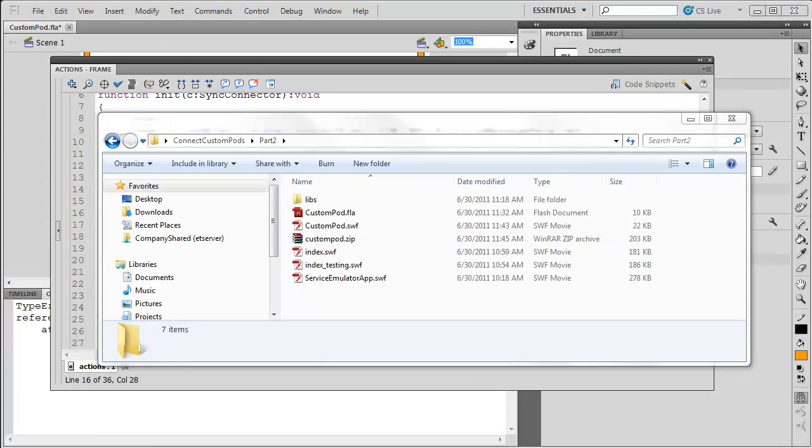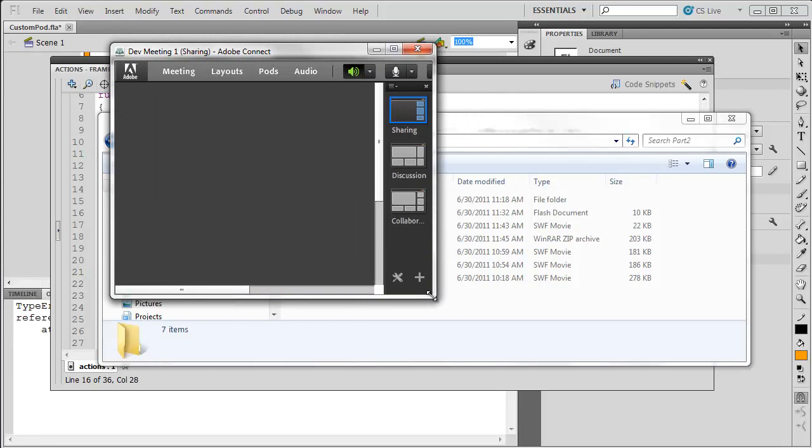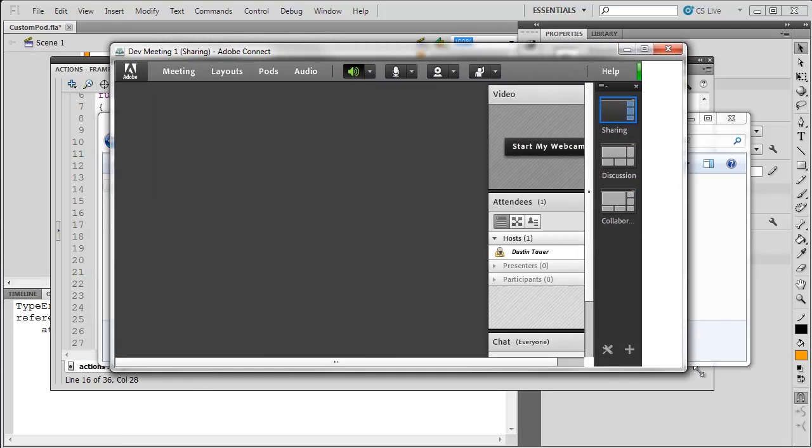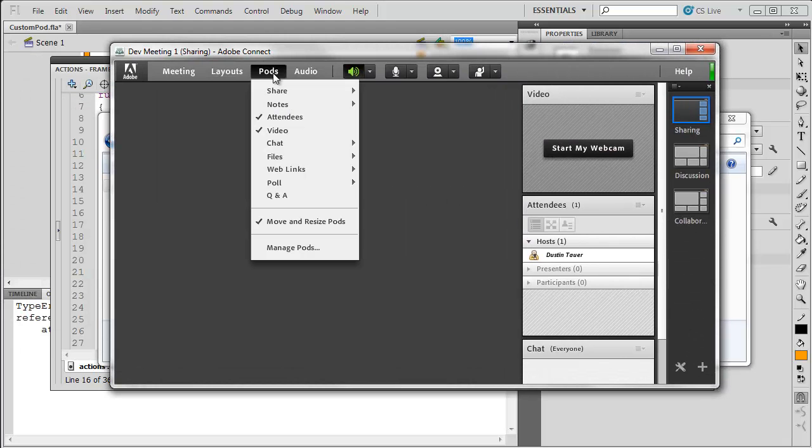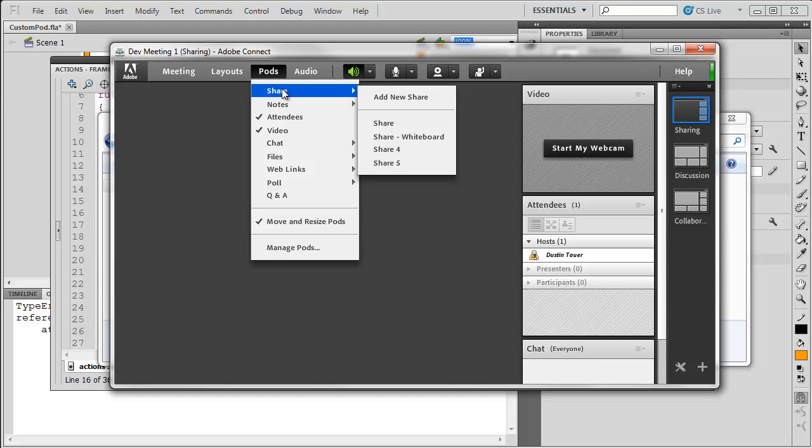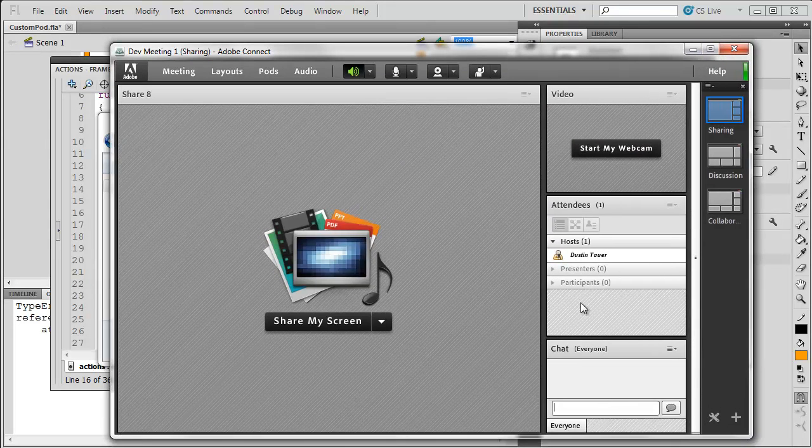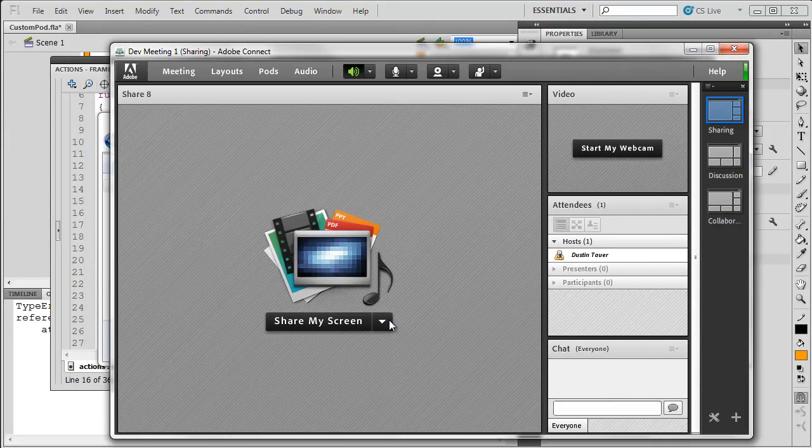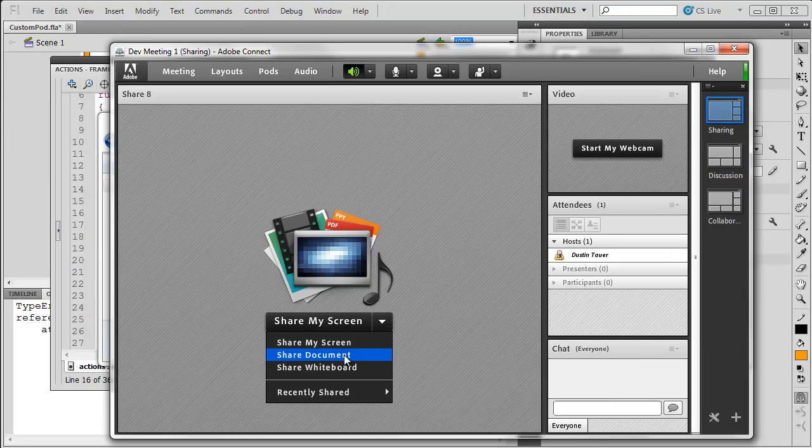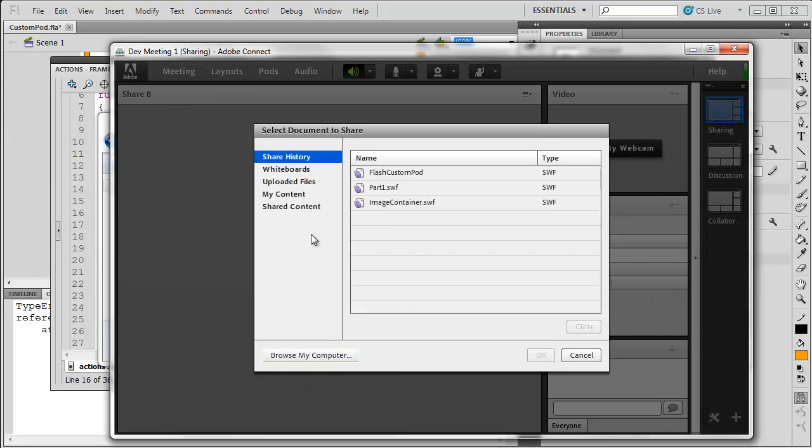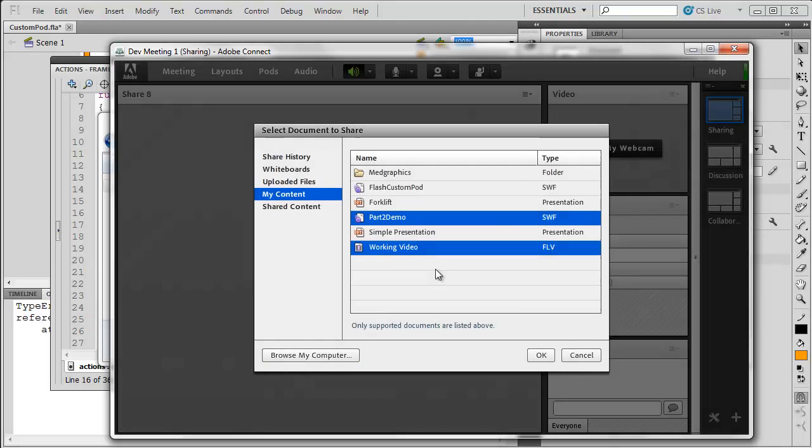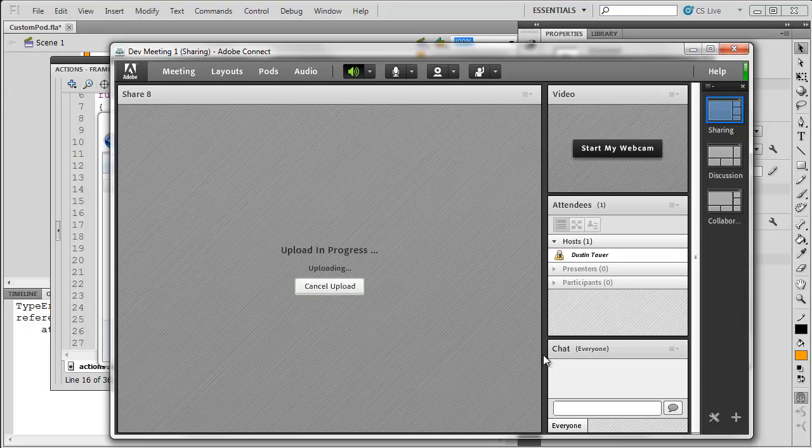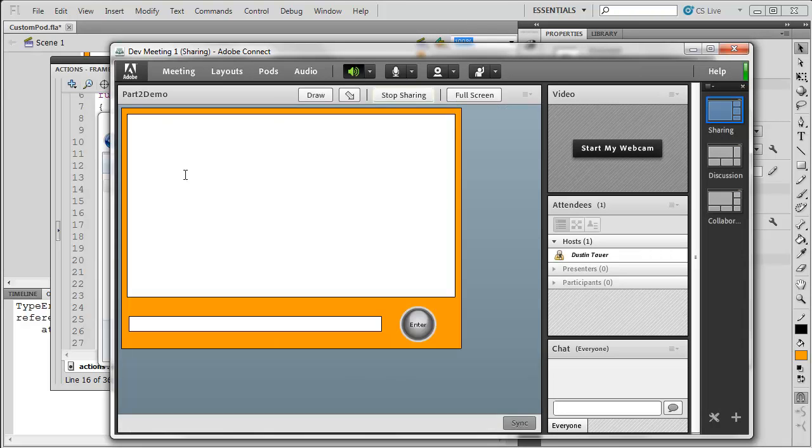Finally, I'm going to jump into my Connect meeting room. I'm going to add a new share pod. My share pod, I'm going to choose to share a document from my content. Here's part2demo. I'm going to hit OK. And, it should load up that content just fine.